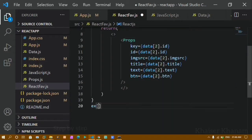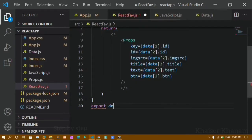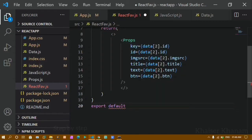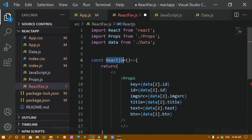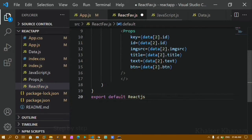Now I have to use this file inside app.js, so I have to export it first. Export and import we have already seen. I will do export default followed by the function name, and paste that function name at the end.